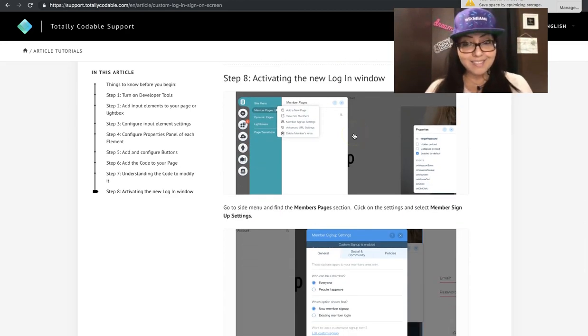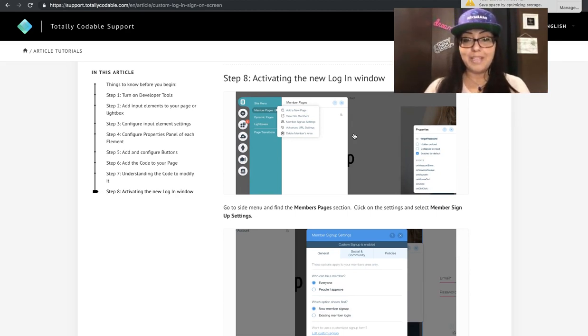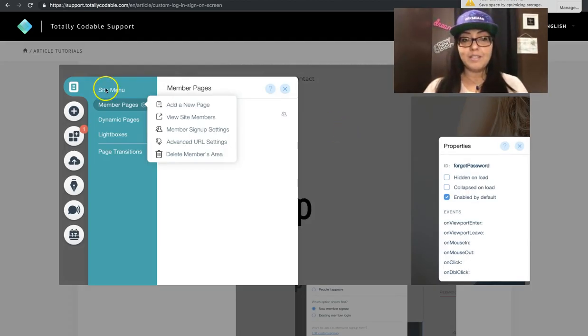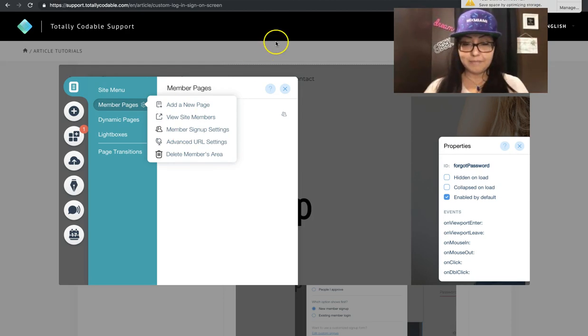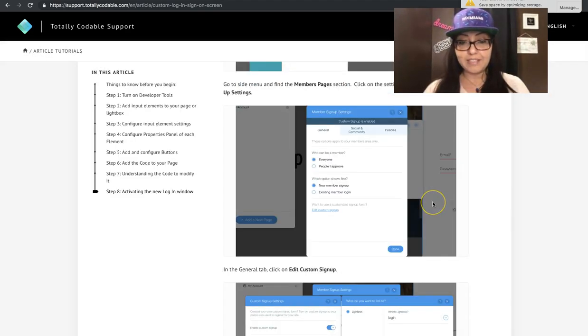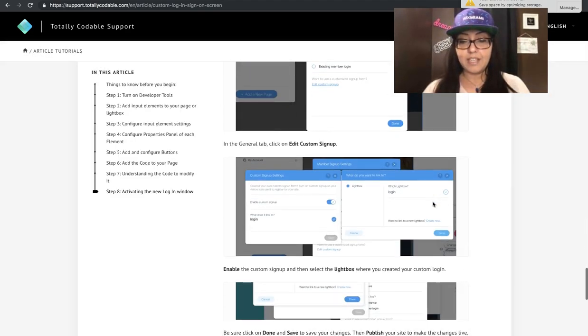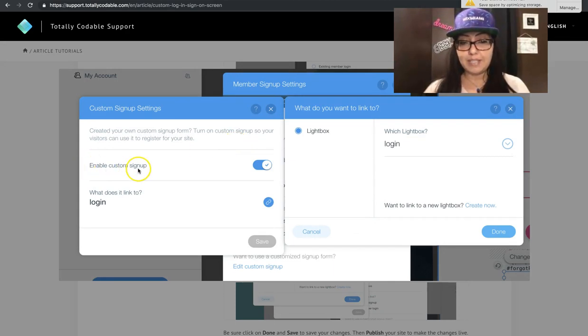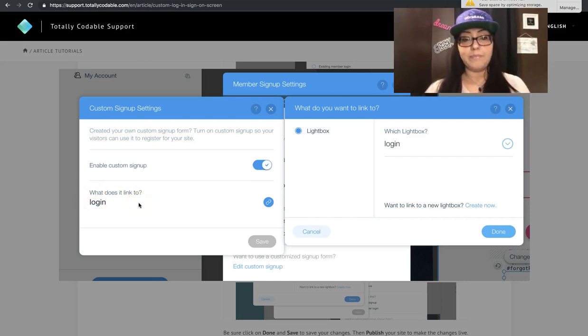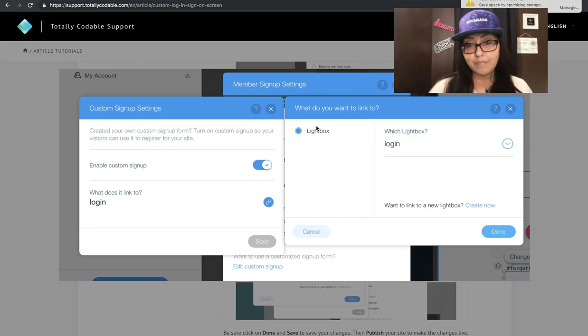Now you're not done. After you modify your code, we go to the last step, which is activating your login window. To do this, you go to the side menu, find the pages where it says member pages, and then look for member signup settings. Click on that. In tiny little blue letters, you're going to see edit custom signup. Once you click on that, it'll open up two things. One, enable custom signup should be on. And then you're going to select the light box that you want to connect it to.